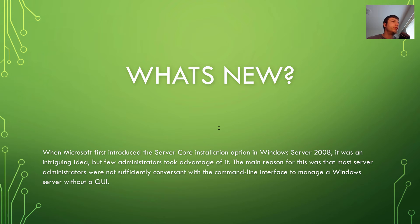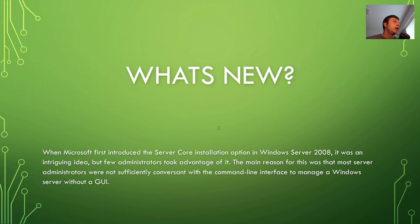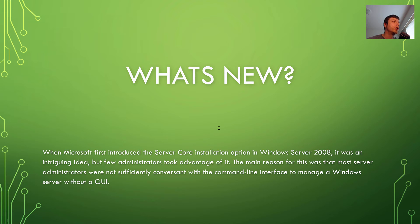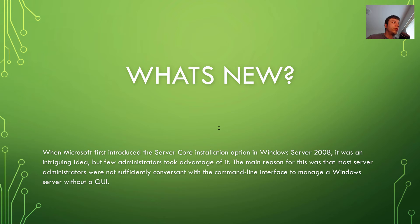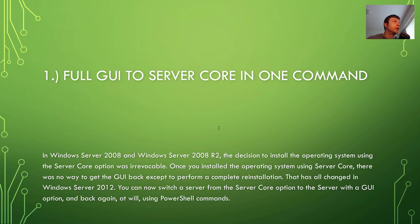So what's new? Microsoft first introduced the Server Core installation option in Windows Server 2008, as I said. It was an intriguing idea, but few administrators took advantage of it. The main reason for it was that most server administrators were not sufficiently conversant with the command line interface to manage a Windows Server without a GUI. It's kind of sad, but it's true. And it's still kind of that way.